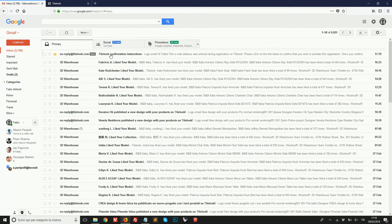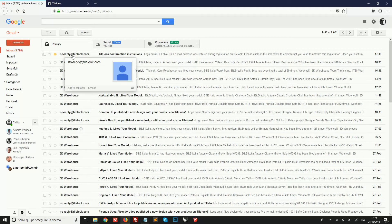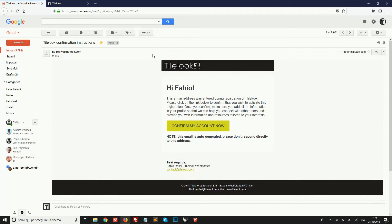This is the confirmation email. It's sent from noreply at Tilelook.com. So I'm going to open it, and here we just need to click on this button to confirm and therefore activate the account.